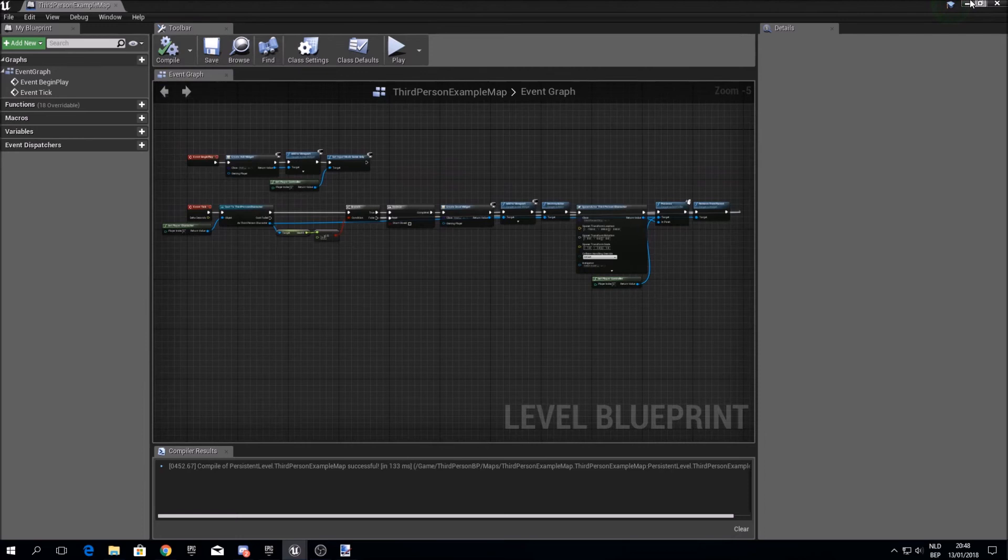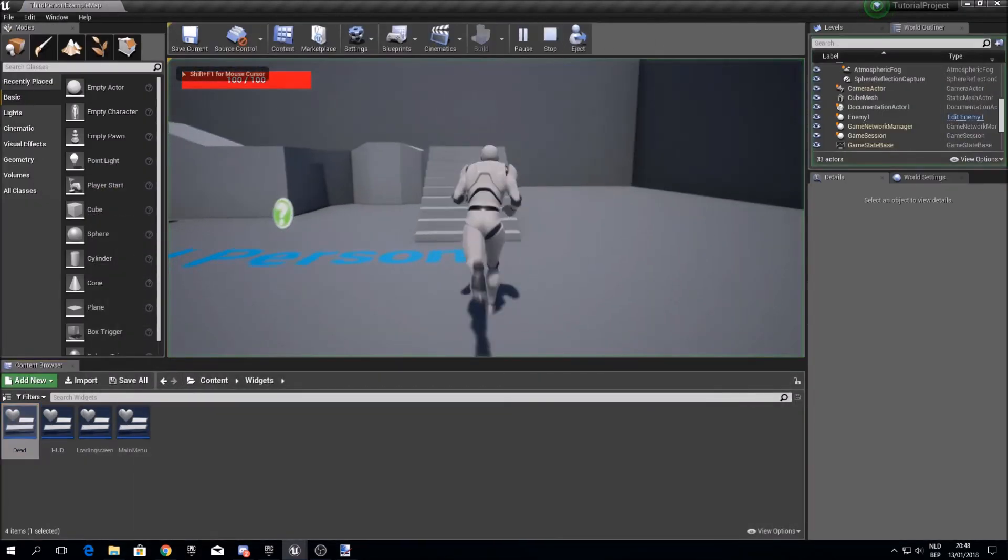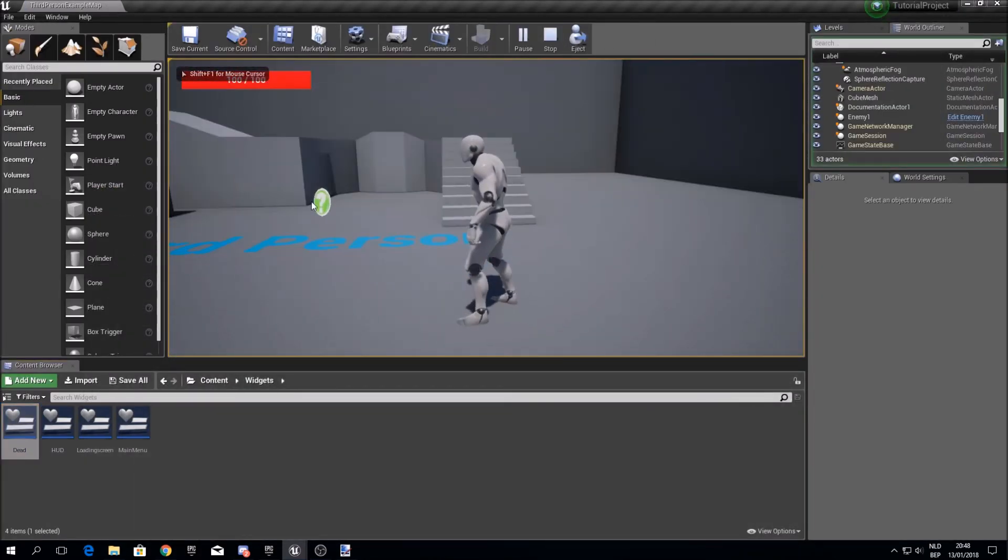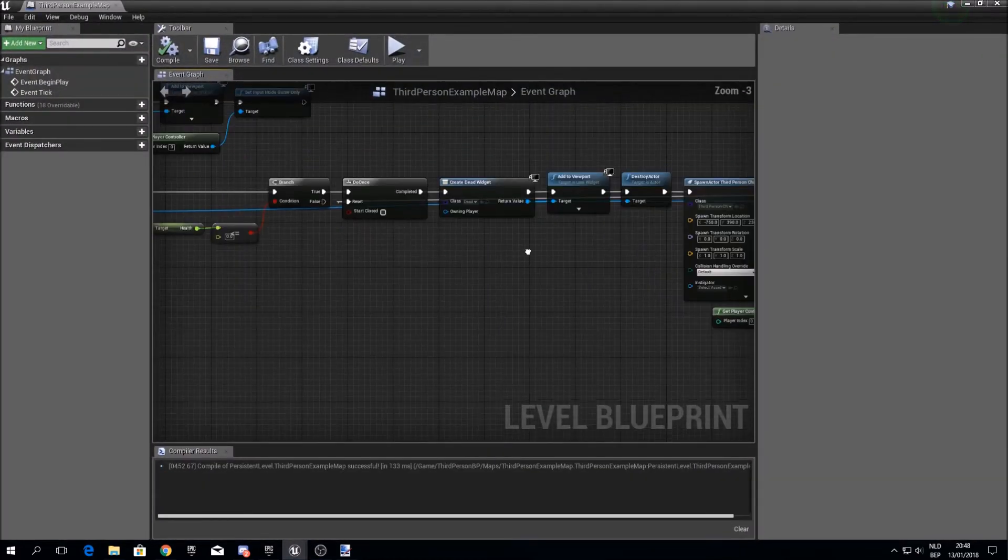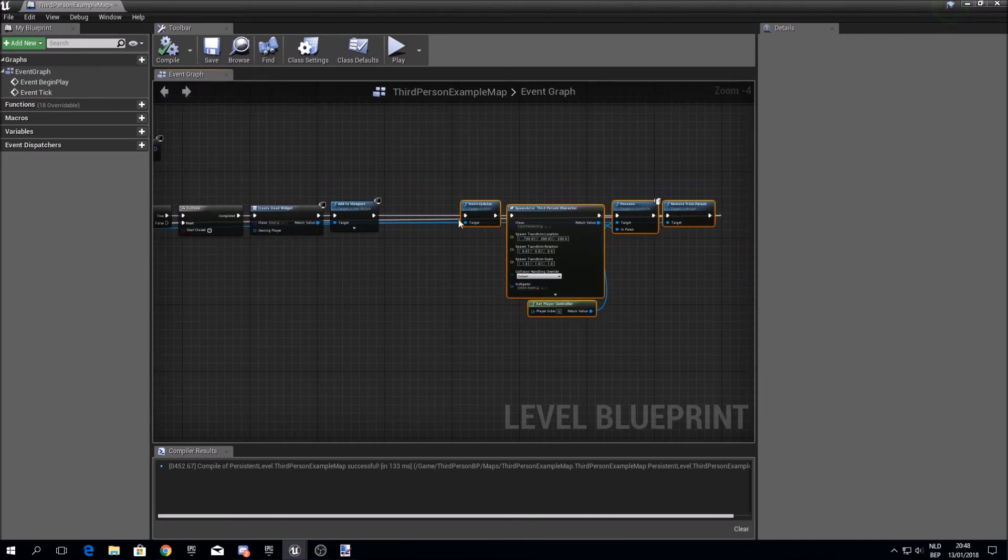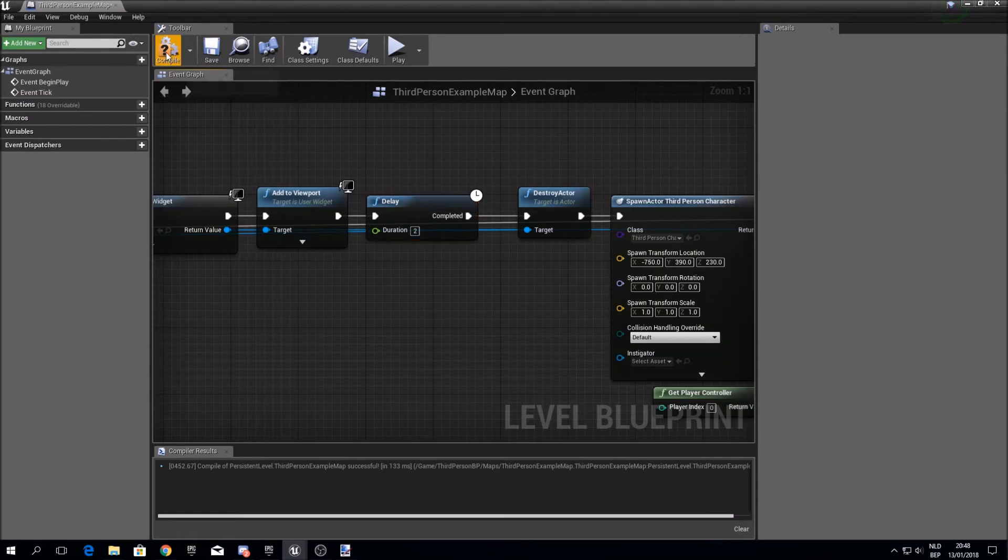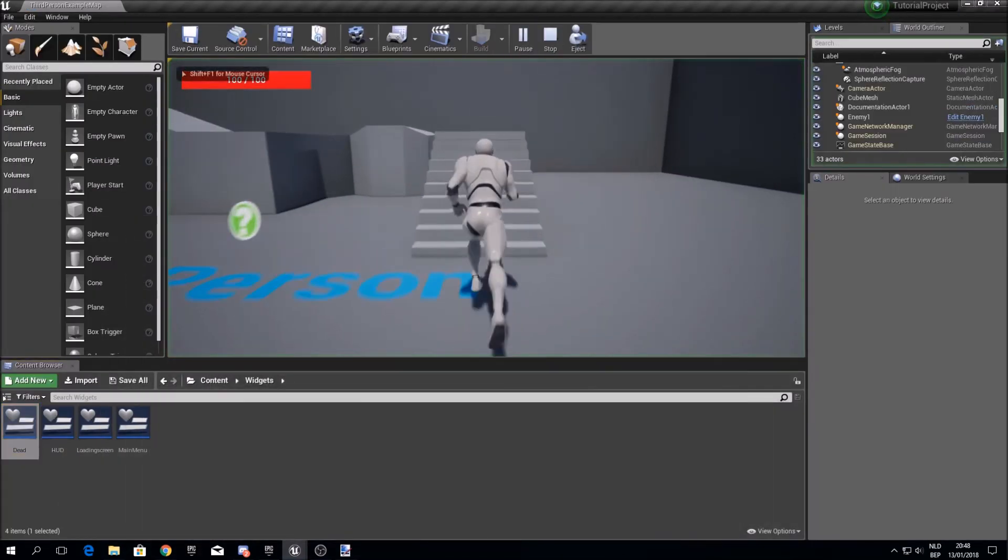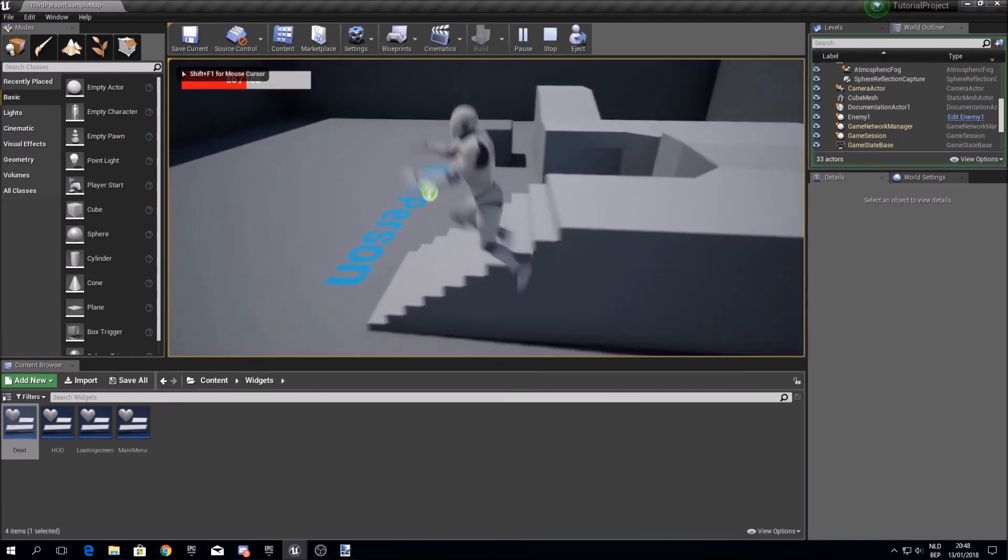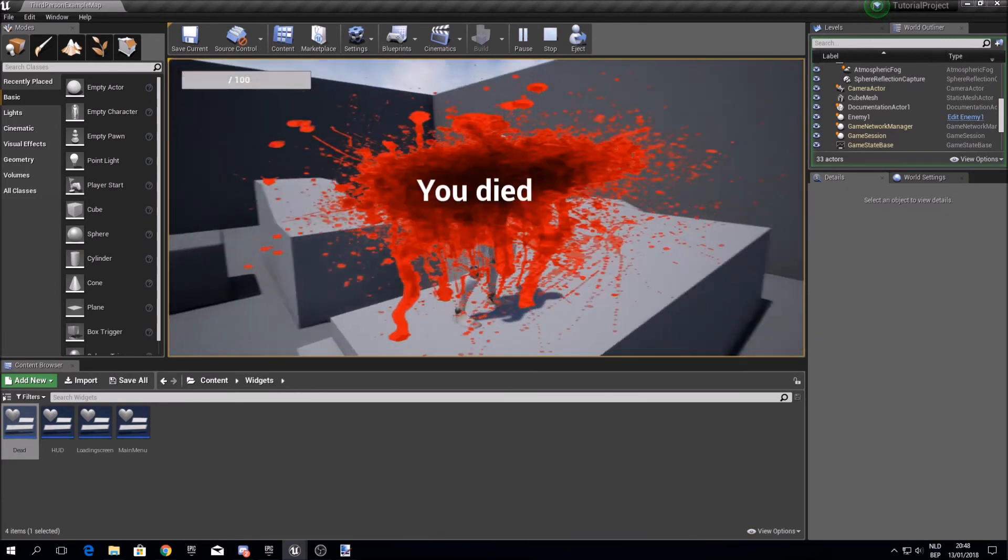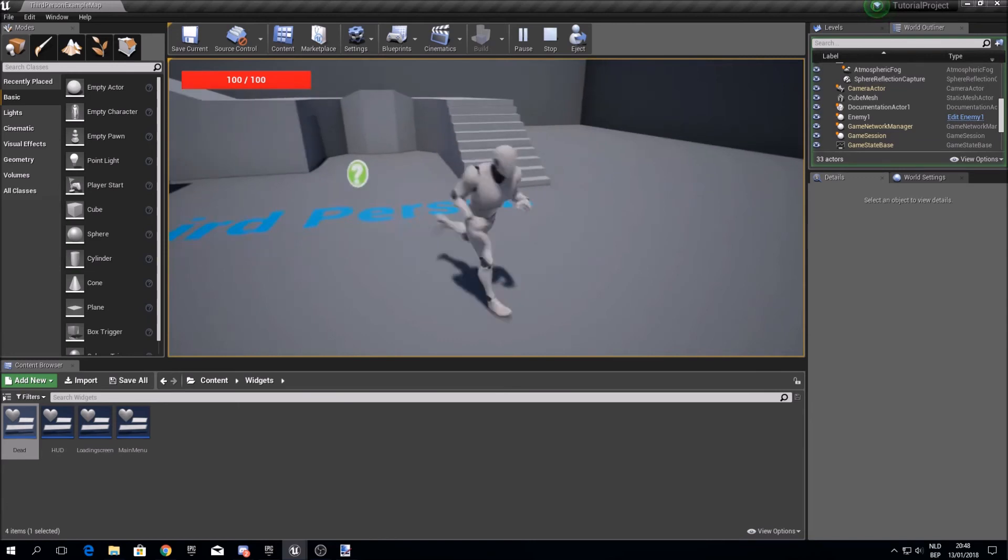So now this should also work. Okay, we didn't see the screen because it goes so fast. We have to add a delay. So when I put a delay over here of 2 seconds, then it will show up. See, and now I respawn.